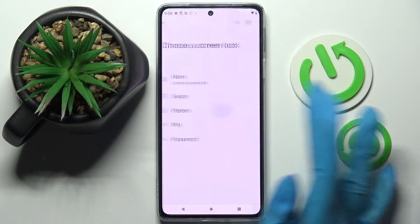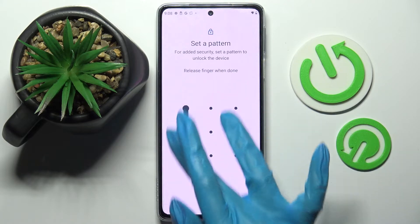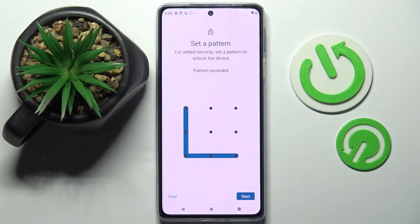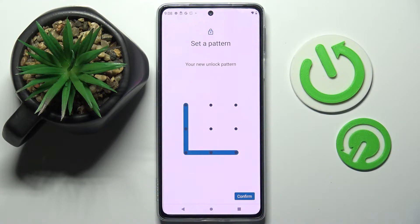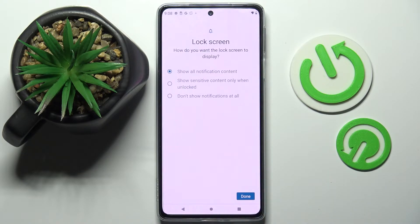Tap on the best one for you and enter it. When you're ready, choose Next at the bottom right corner and repeat it. Then select Confirm at the bottom right corner as well. Over here, select one of the options for how you want the lock screen to display your notifications.